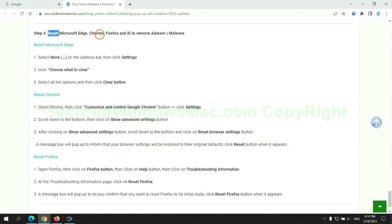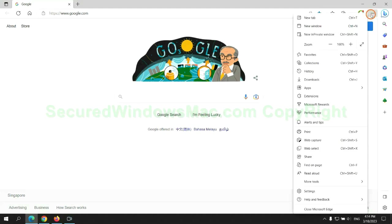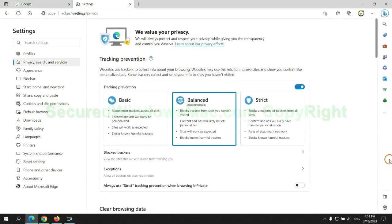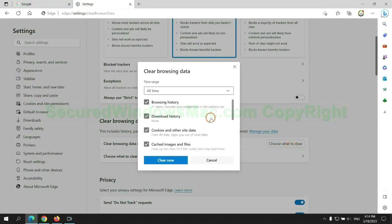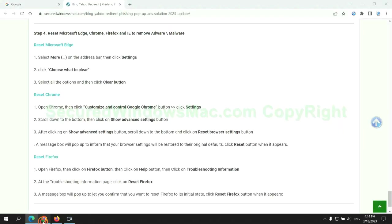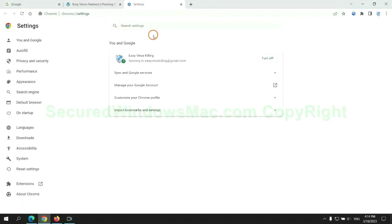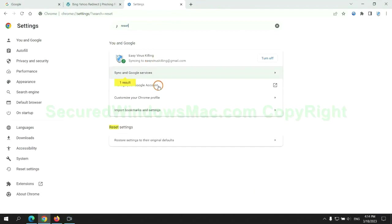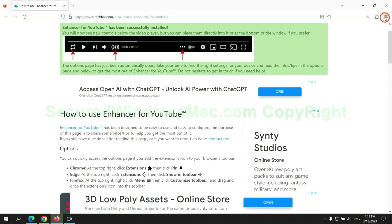The final step is to reset web browsers. We reset Microsoft Edge first. Then reset Google Chrome. Now is Firefox.